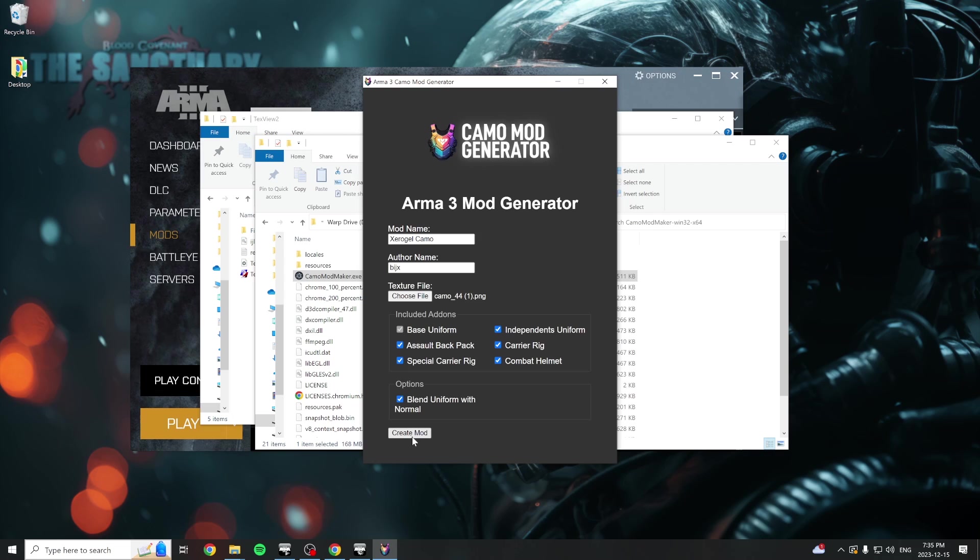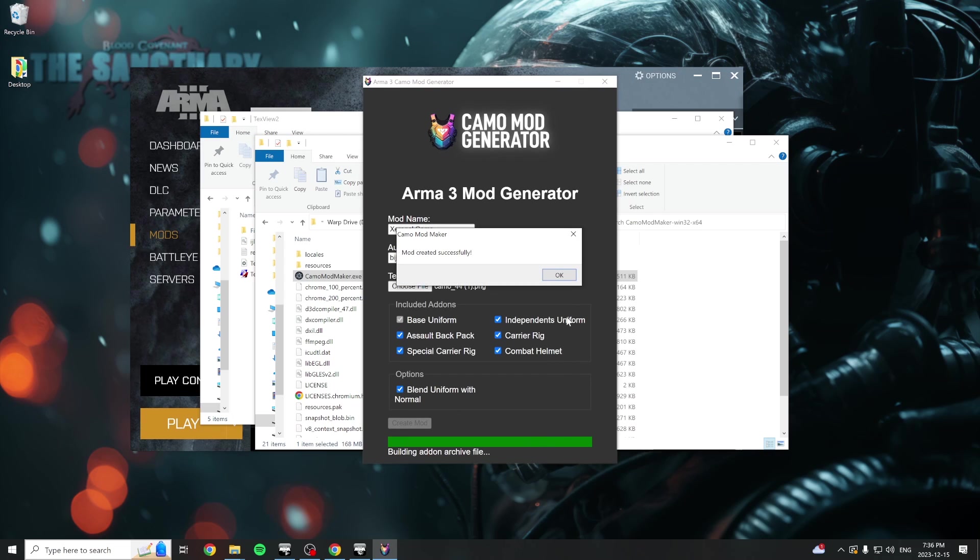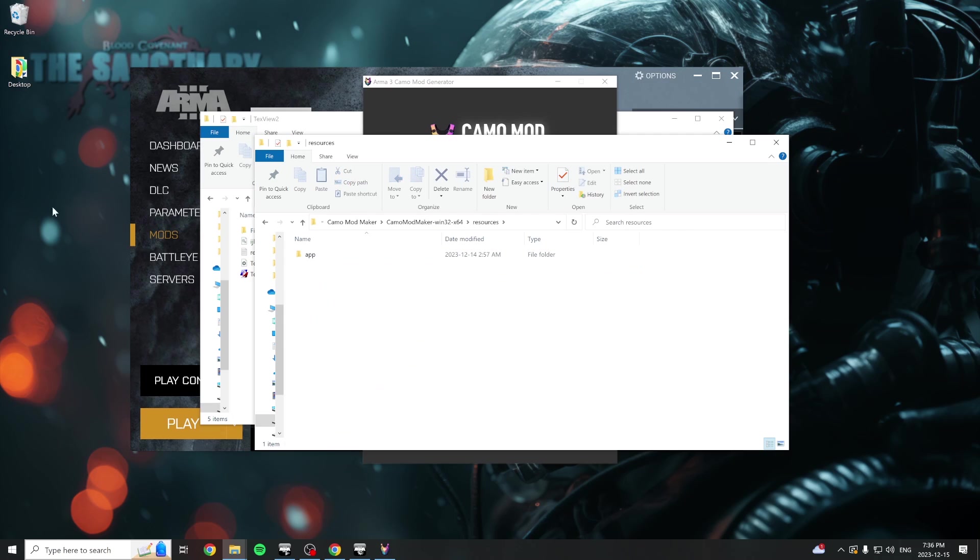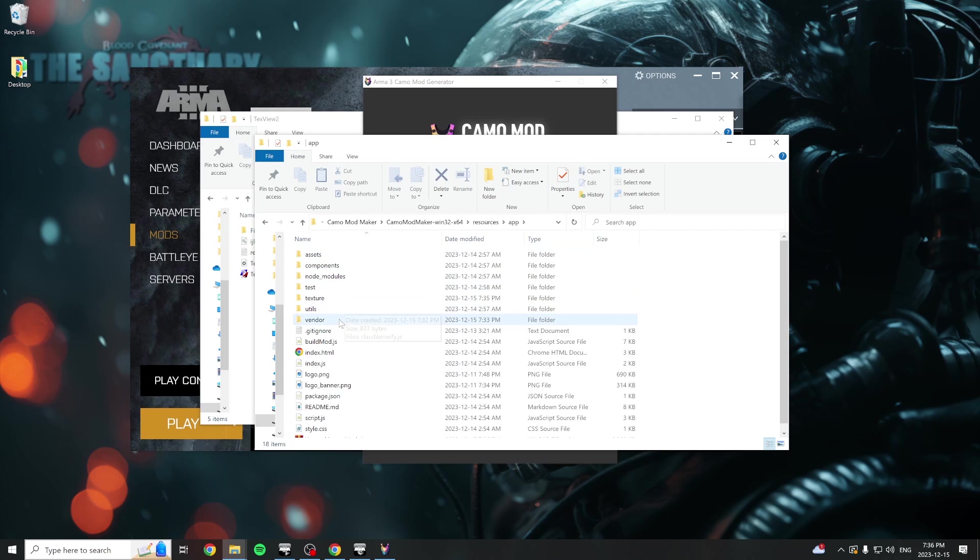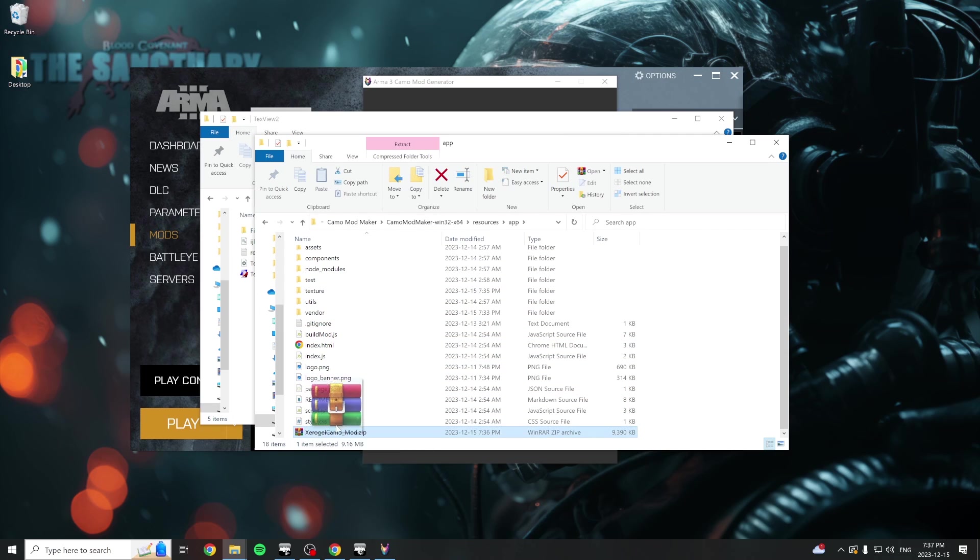Once you're done setting up the mod, hit create mod and wait for the confirmation message. Now you can navigate to the resources folder in your application folder, then app, and you'll be able to see the zip file generated by the tool.